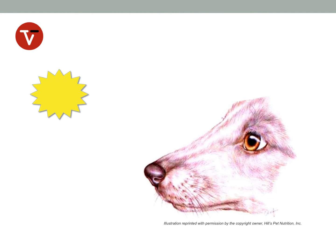Before one can understand diseases and disorders of the eye, or reasons for loss of vision, it's important to have a good understanding of the basic anatomy of the eye.